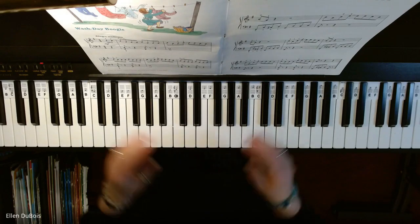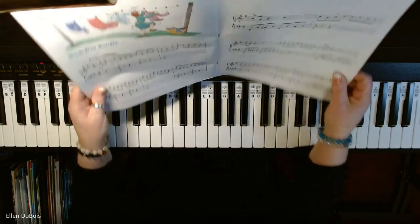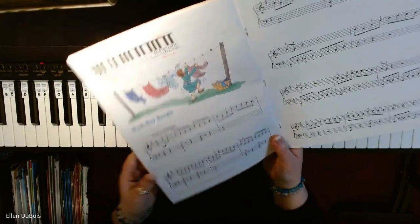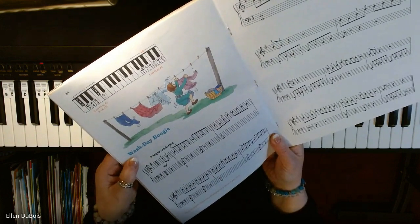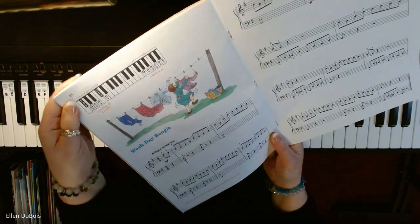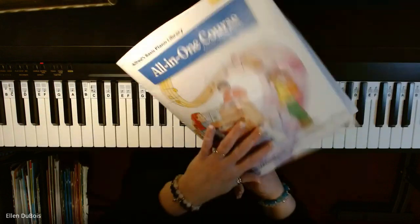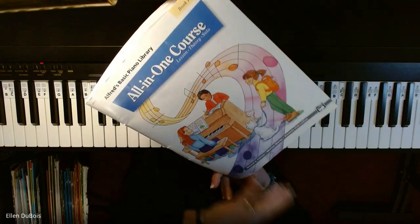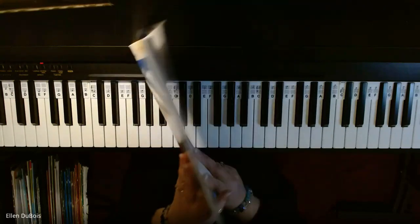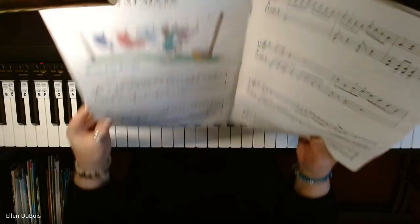Hi everyone, it's Ellen from Rhapsody Music Lessons, and this is Wash Day Boogie, page 24, the All-in-One Book 4 from Alfreds.